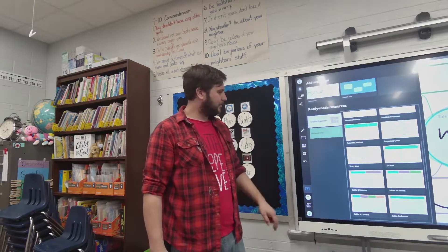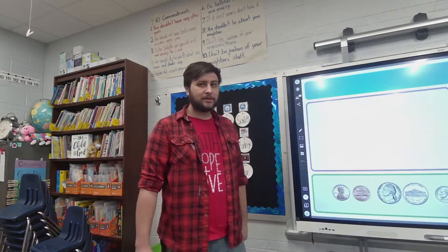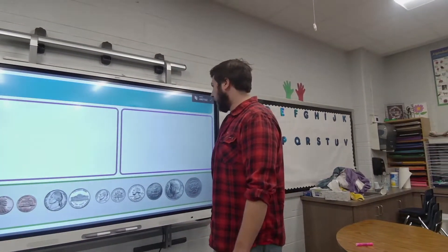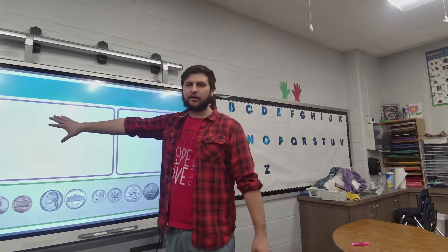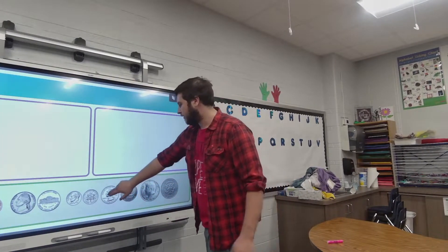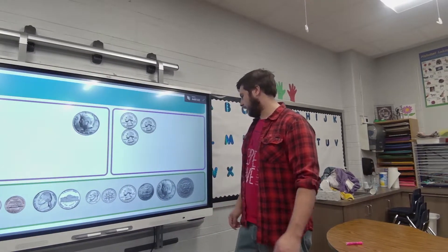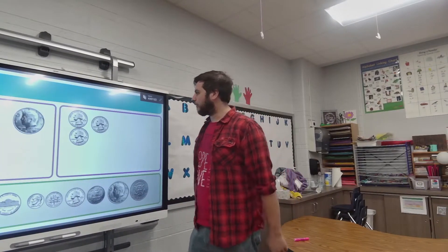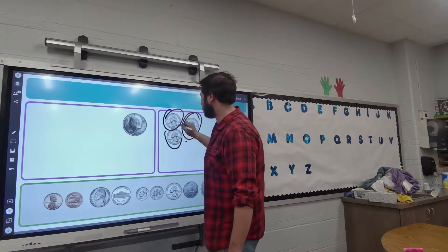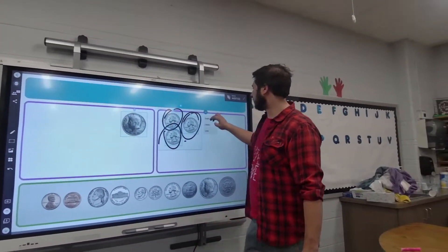Let's create a new page and check out a manipulative. There are some great manipulatives here especially for math. We're going to check out coins, and I could write something up here like 'make a dollar in coins on this side and show me what 75 cents in quarters is on this side.' So we can grab those. What's nice is you can write on the board as needed — have them circle things, or if you want to delete everything, select it all and delete.